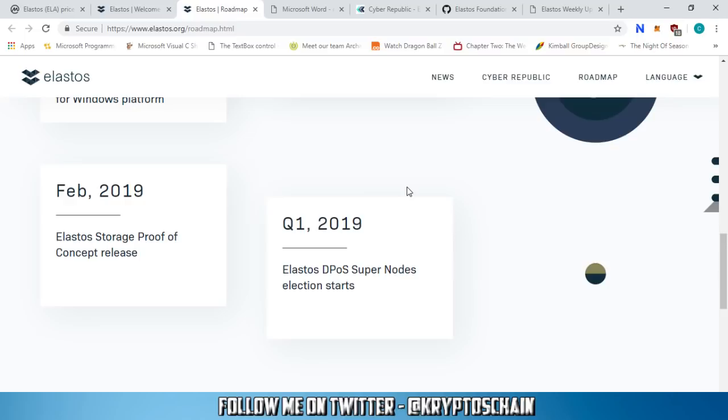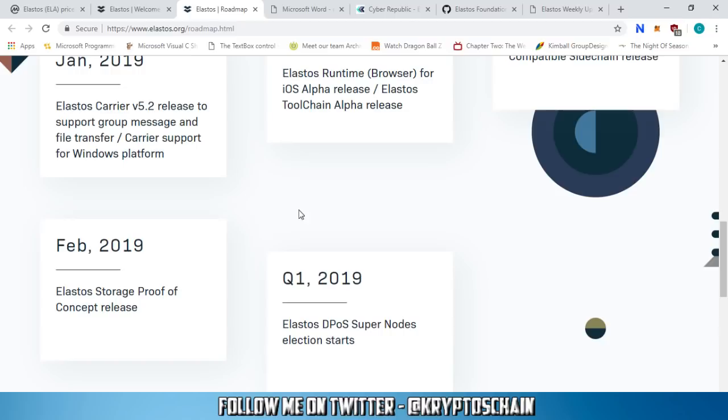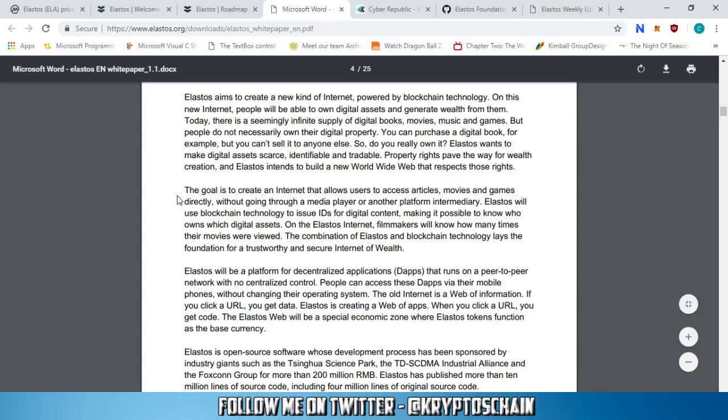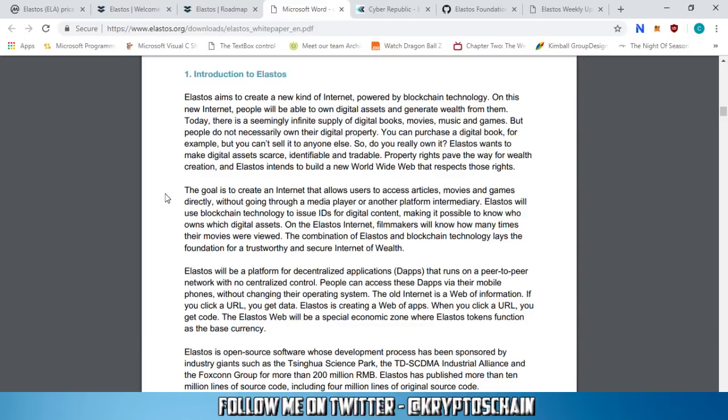This project has been ongoing for 18 years — they started in 2000 — so it's a very old project with a lot of development and funding behind it. Let's go to their white paper. I think it's very important to read a brief introduction of Elastos to give you a clear picture of what they're trying to do.